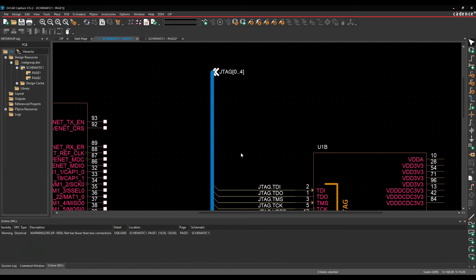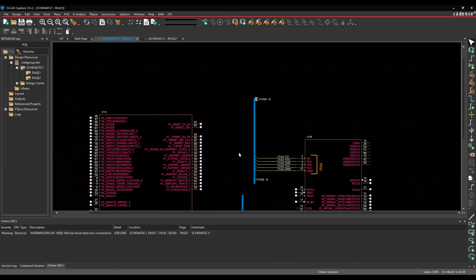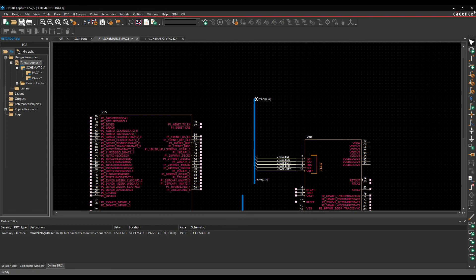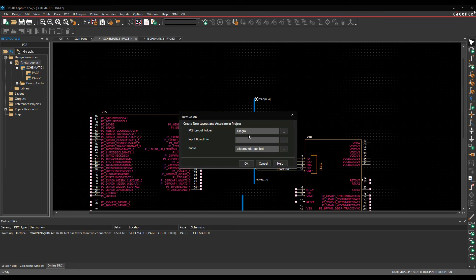That sorts out the connectivity and I'm good to go. So what we then do is we'll save the design and then we will launch design sync.